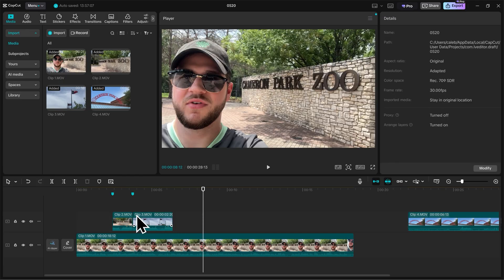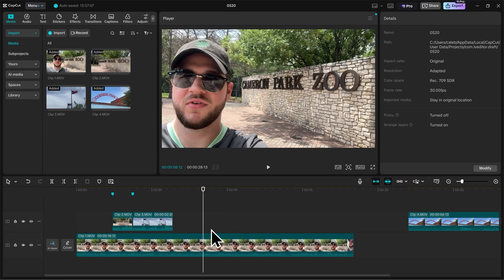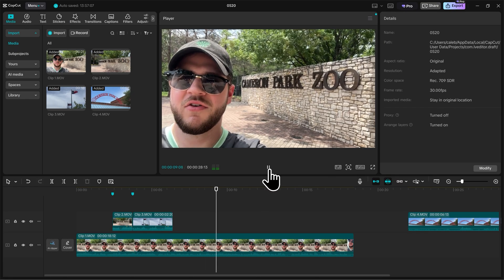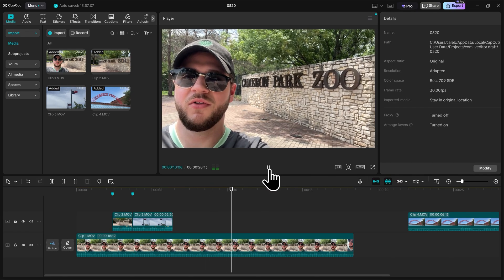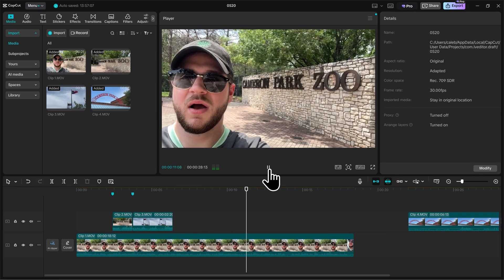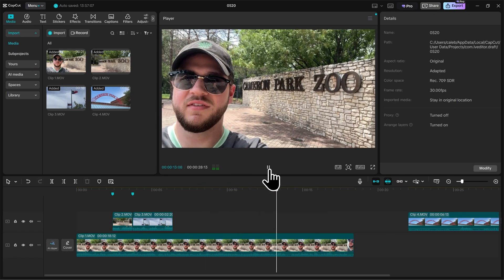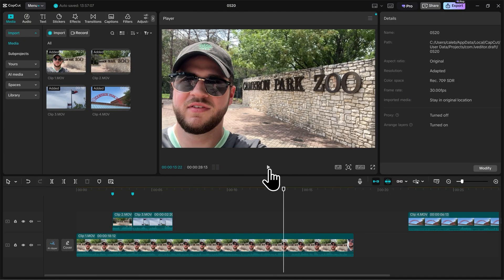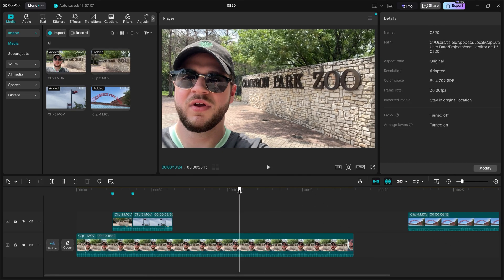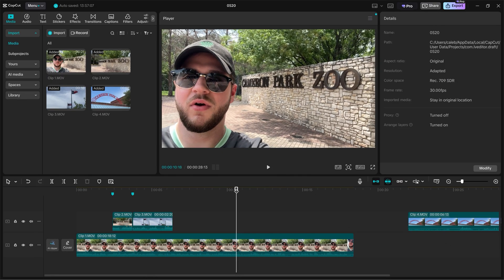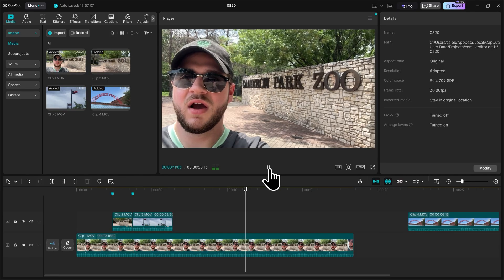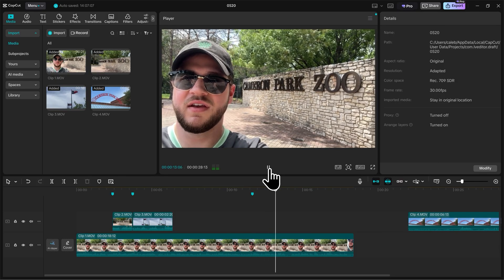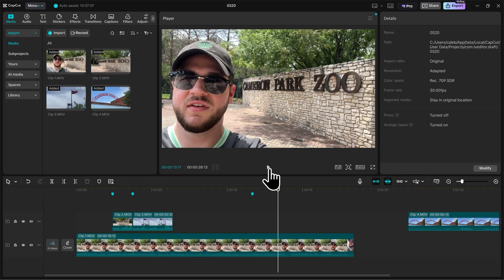So now that we have Clip 3 and 2 laid out on our timeline, let's preview the rest of Clip 1 and find a natural point to place Clip 4. I'll press play real quick. I think when I say, so we're going to go around the zoo today, I think that's a good place for us to put Clip 4. So let's go back a little bit in the timeline and I'll get ready to place a marker. Press play.